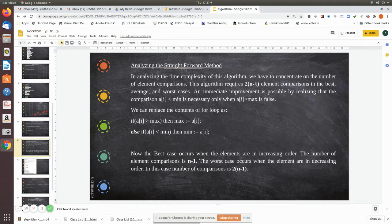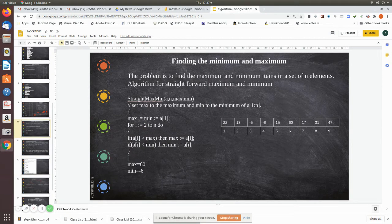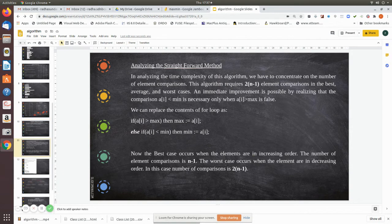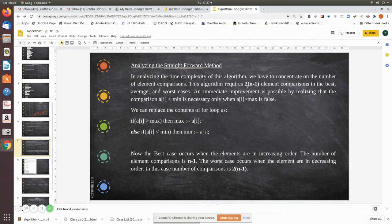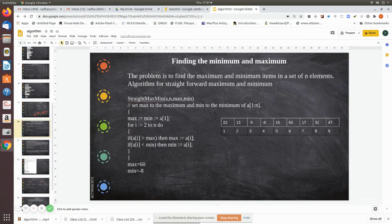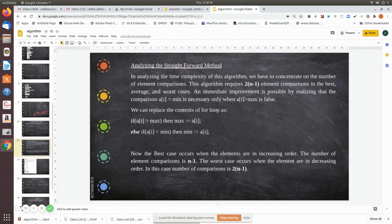In analyzing the time complexity of this algorithm, we consider the number of element comparisons. This algorithm requires 2*(n-1) comparisons. n-1 is because index 1 is already assigned, so we start from 2. For 9 values, that is 9-1 = 8, and 8*2 = 16 comparisons. There are two comparisons per iteration — one for the max check and one for the min check — so 16 total comparisons. Best, worst, and average cases are all 2*(n-1).